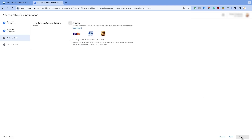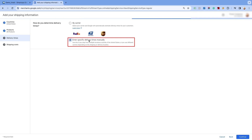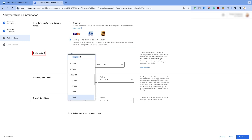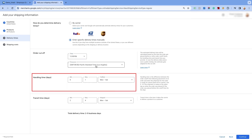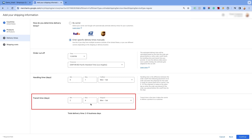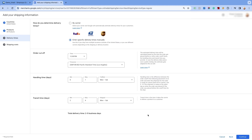Click on Continue and proceed to the next page. Now you will get the option of selecting the delivery times for the service. Select the second option of Enter specific delivery times manually. It is recommended to select this option as it gives you the option to set your own fixed ranges. Enter the order cutoff time as per your time zone and the duration and business days for the products to be shipped from the warehouse.